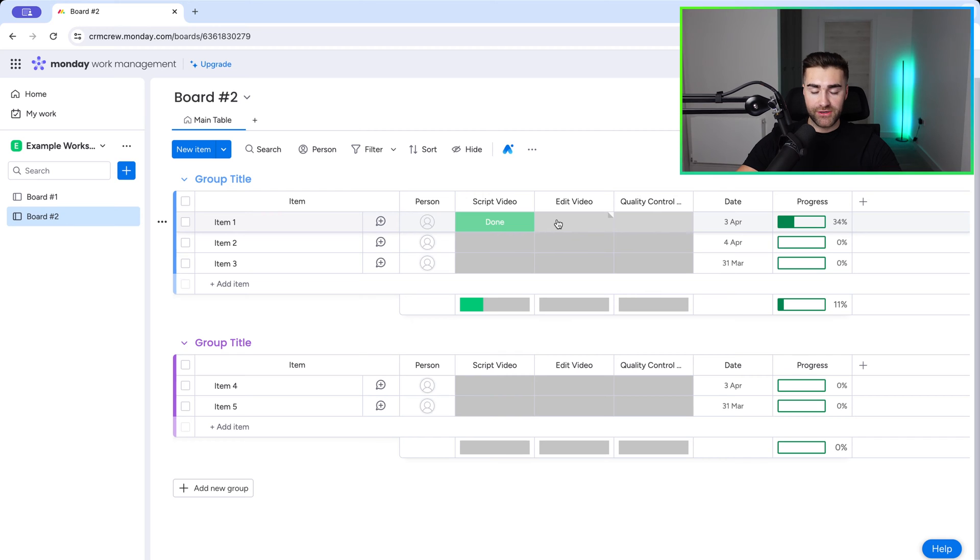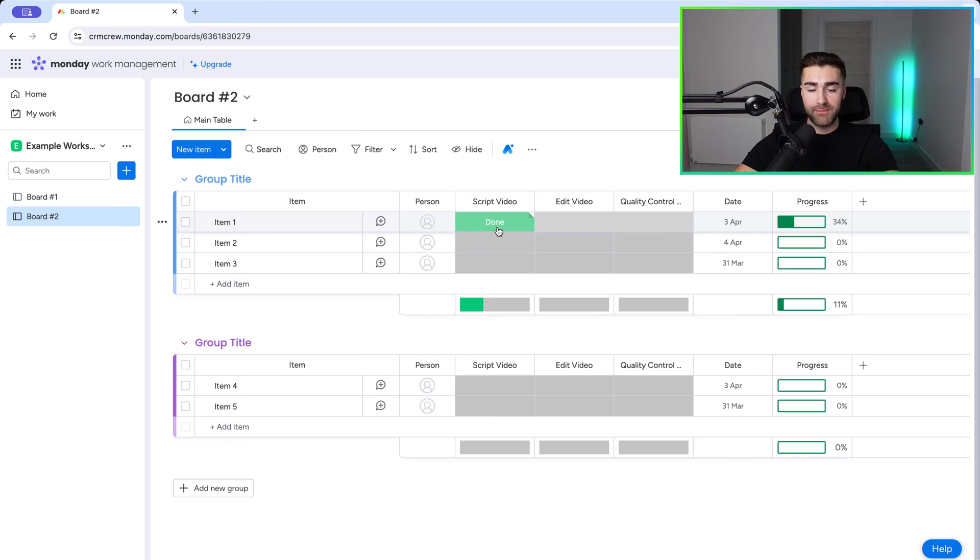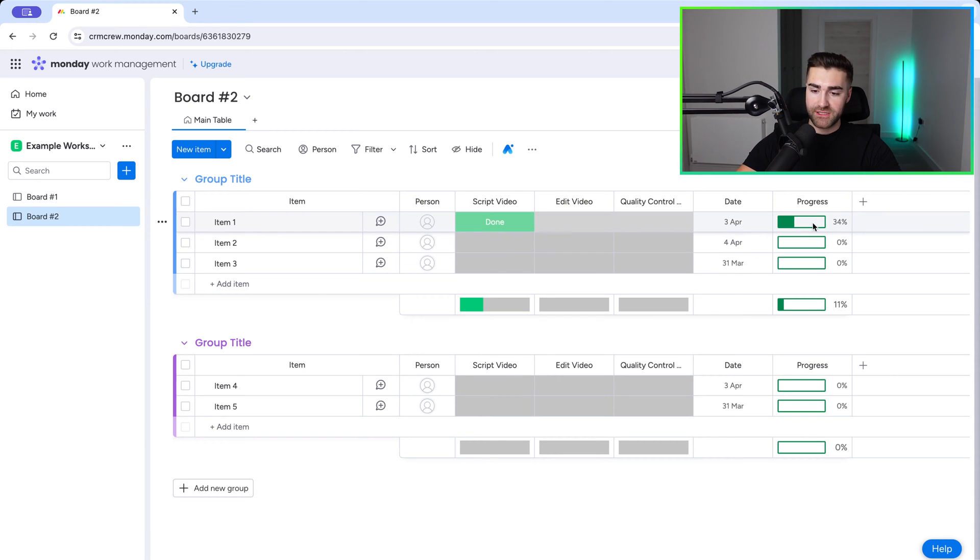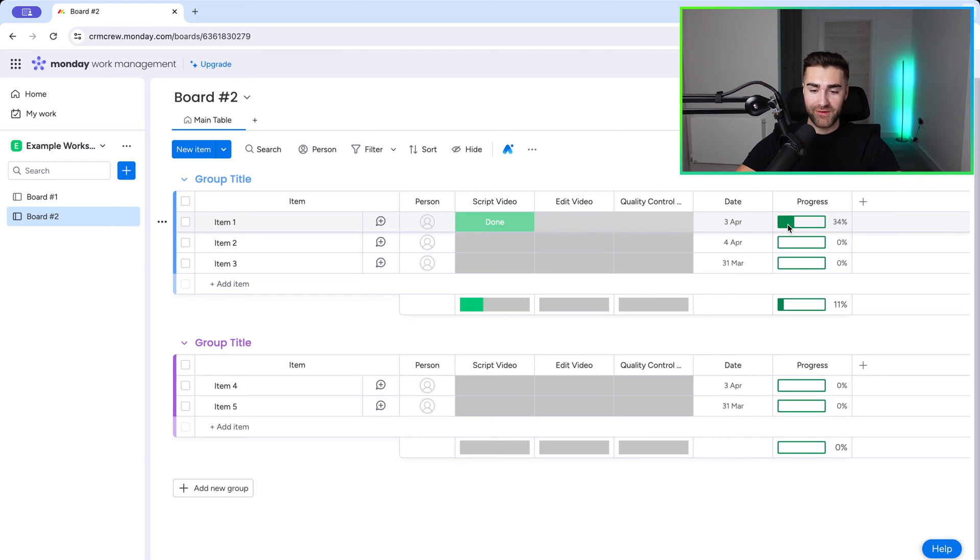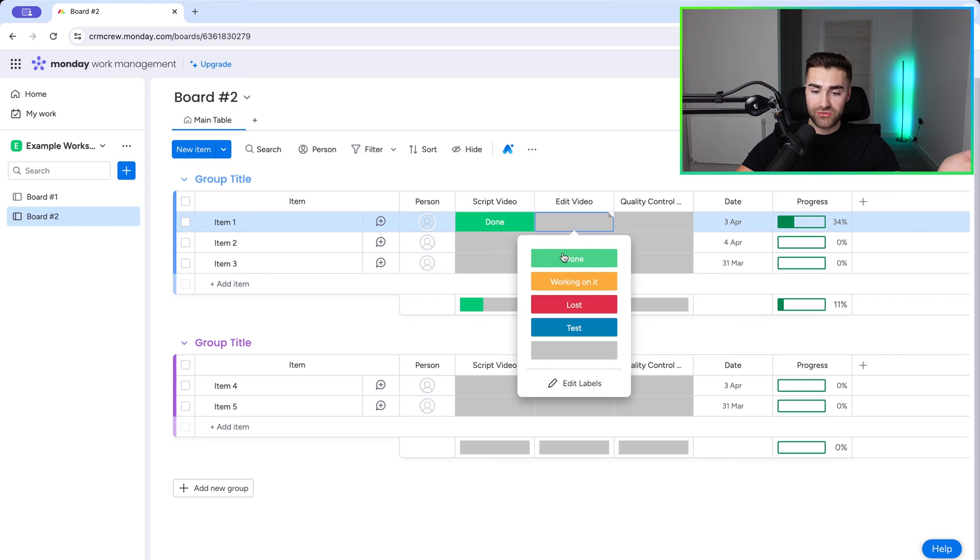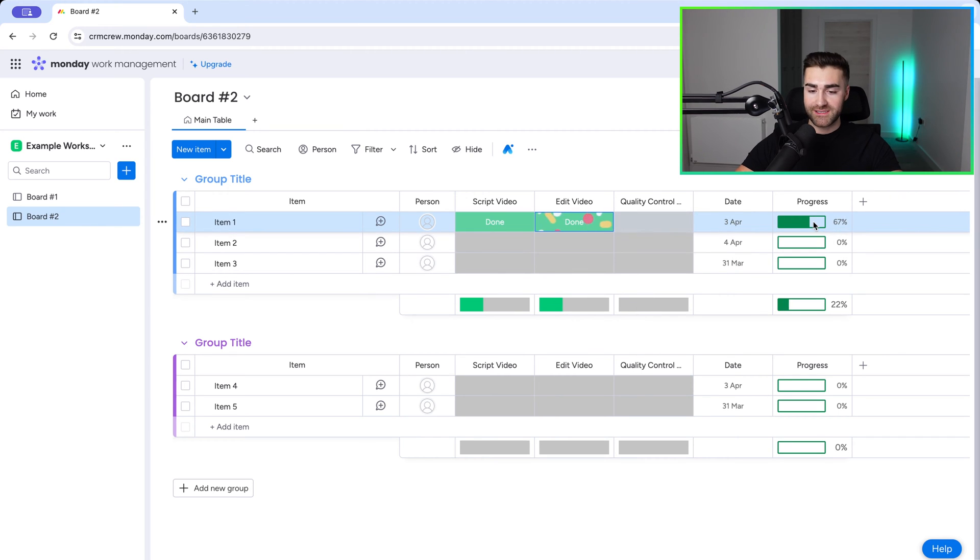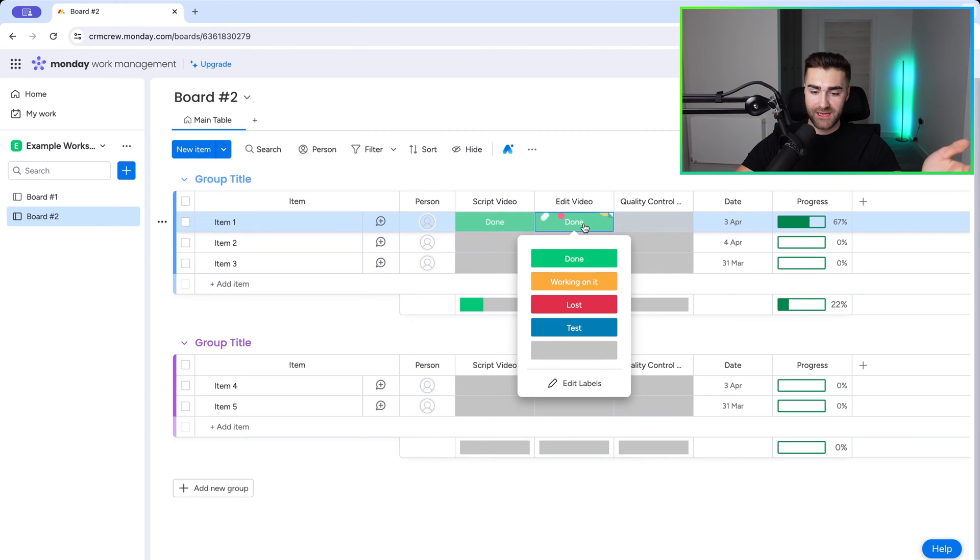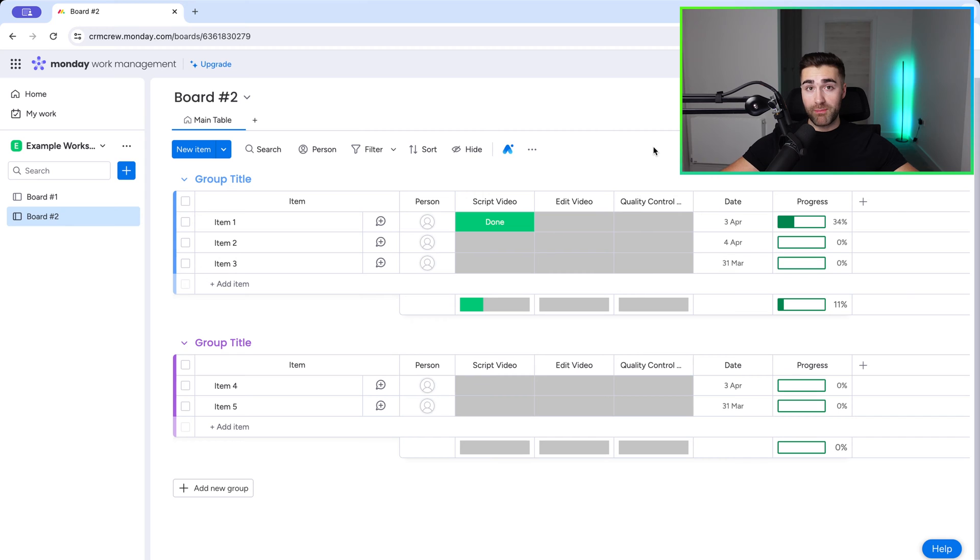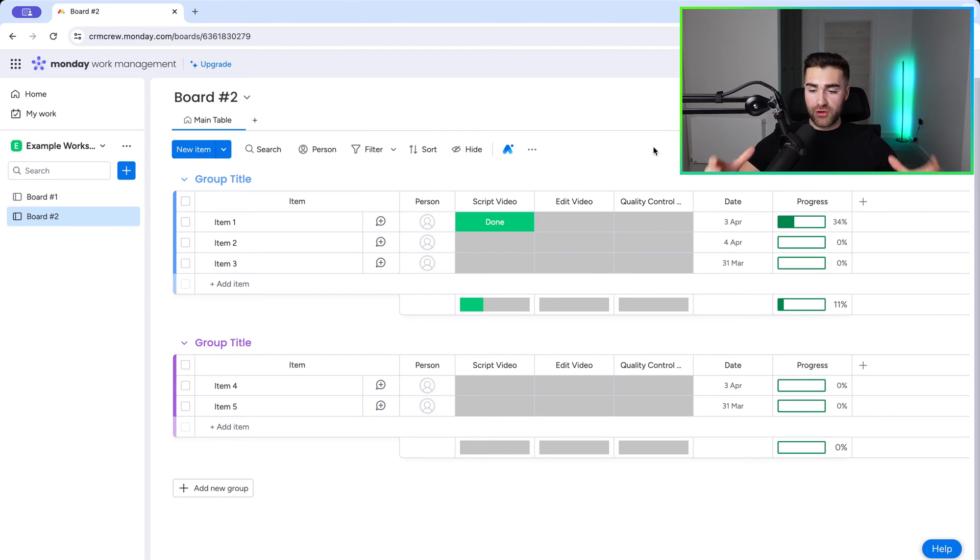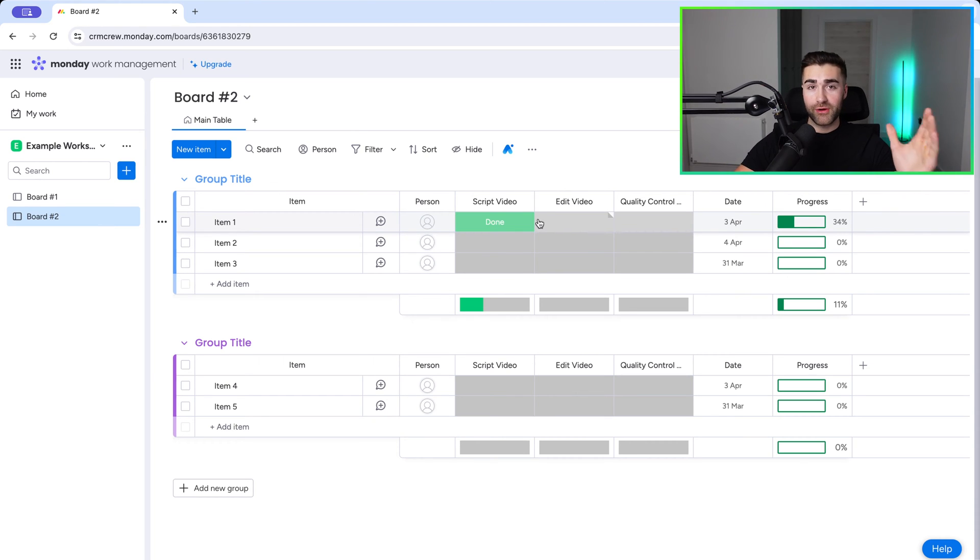Now, as standard, the progress tracking will just take into consideration all status columns on a particular board, and then it will divide that number and then just give you a percentage. So obviously, one third is 33.33% recurring. Monday.com have rounded up to 34%, which makes perfect sense. If I change the status of this to done, so edit video, which is two thirds, it will then change to 67%. So that's really useful. That helps us keep on top of the progress of every single item, whatever you're managing inside of your Monday.com system at a quick glance, especially if you've got loads of status columns. You don't want to be scrolling across the board to find out what's going on.